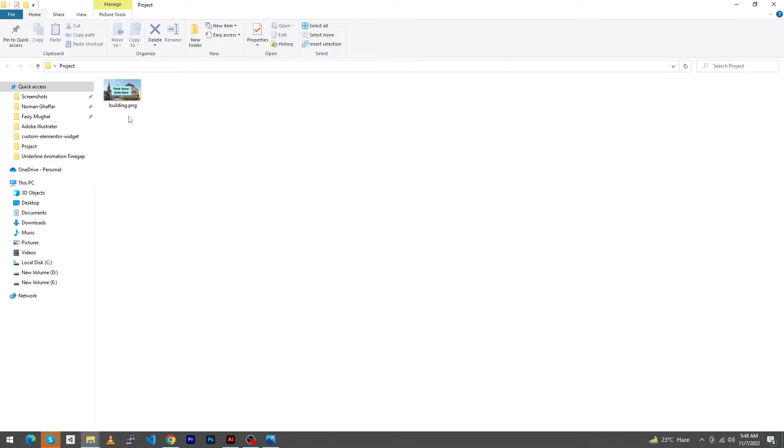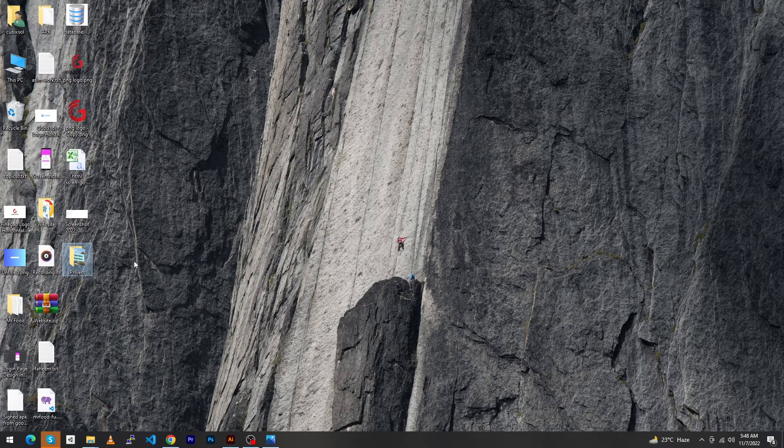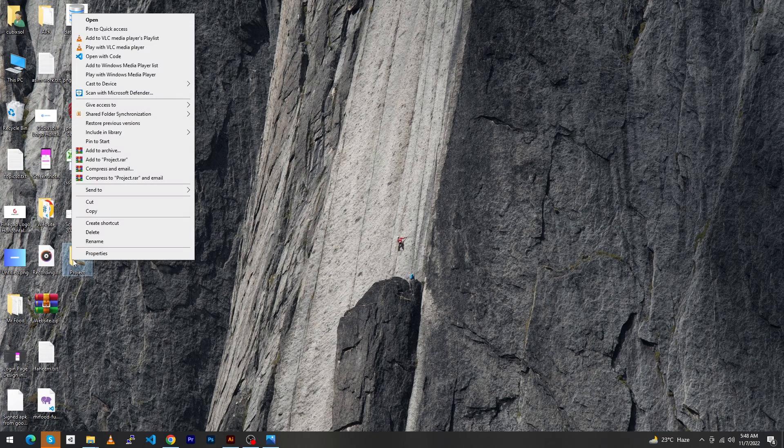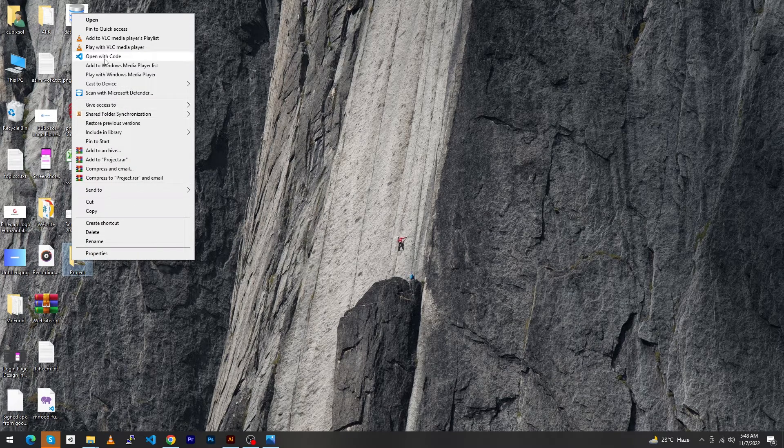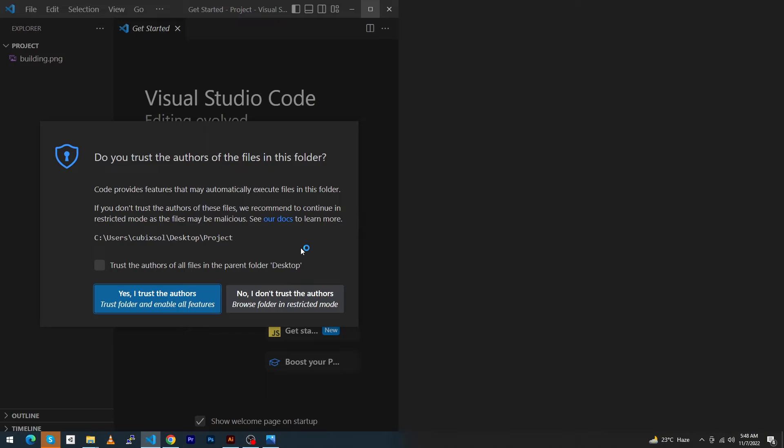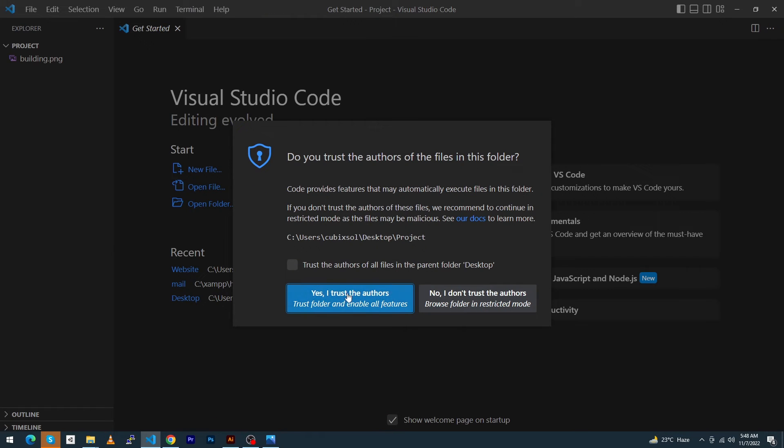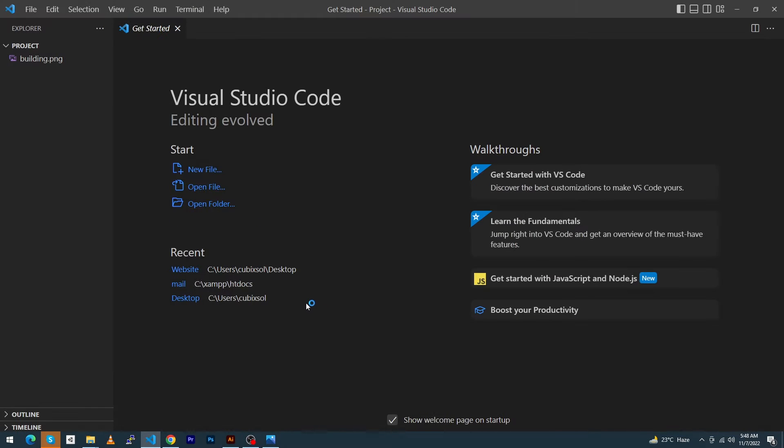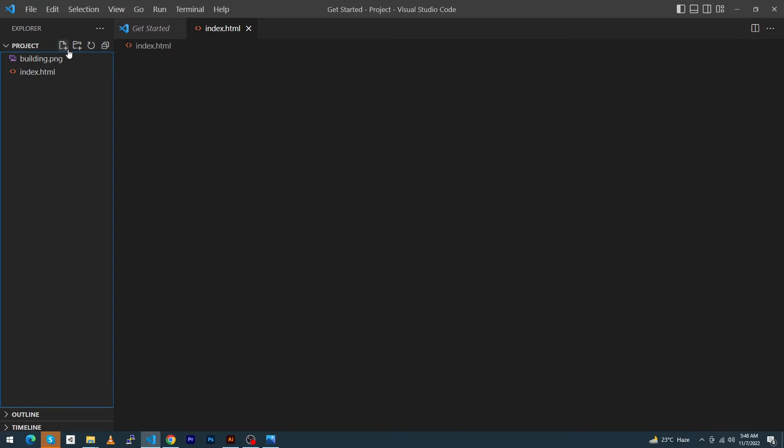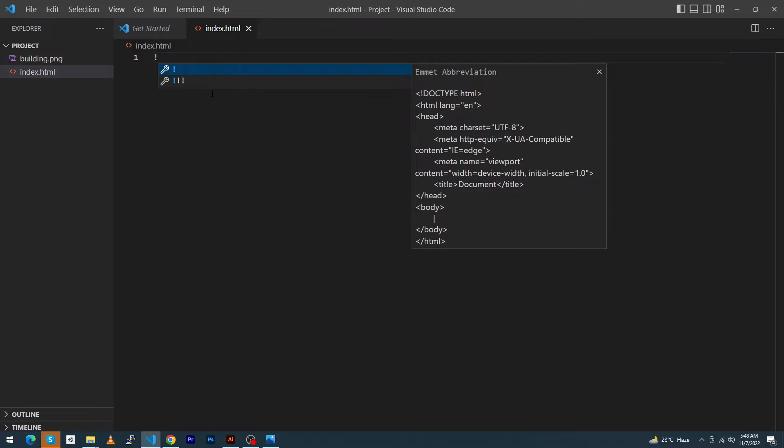Next we have to open this project in VS Code Studio. I will click on Yes, I trust the authors, and then we have to create an HTML file here named index.html. Inside this I will create a basic HTML structure.